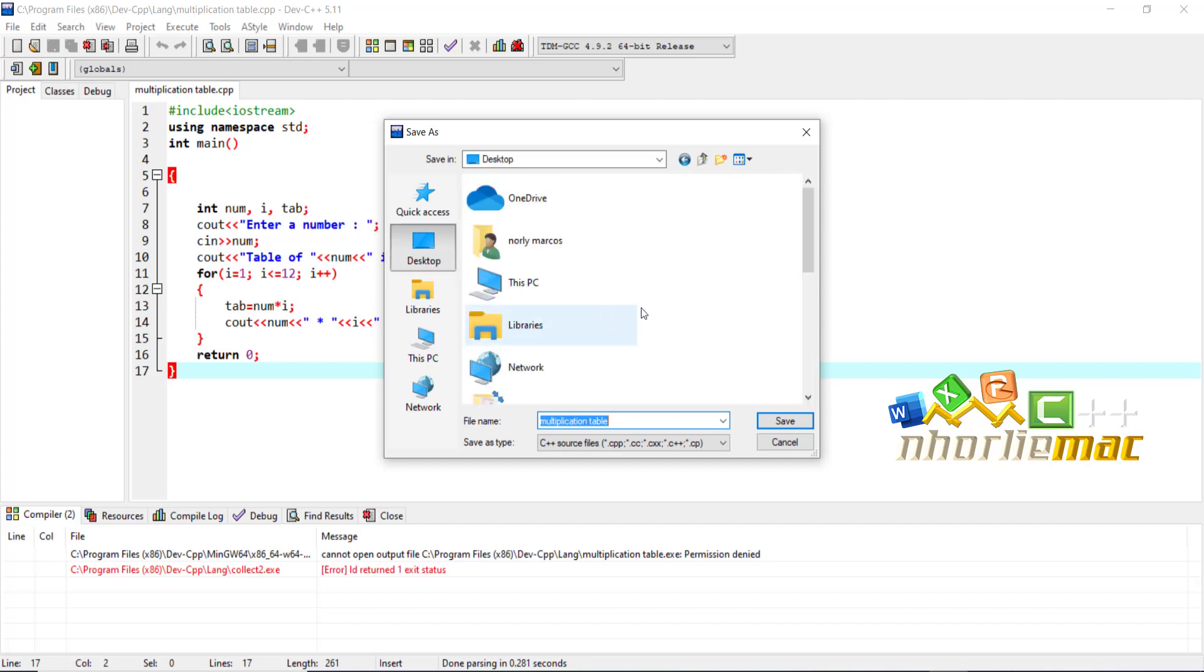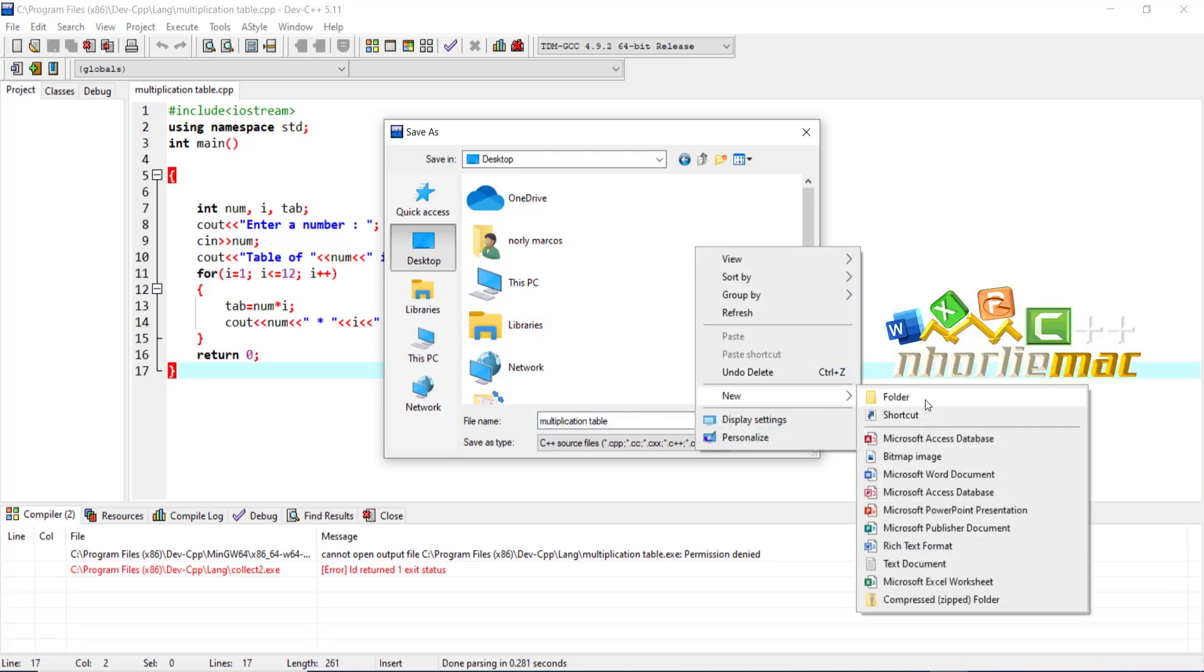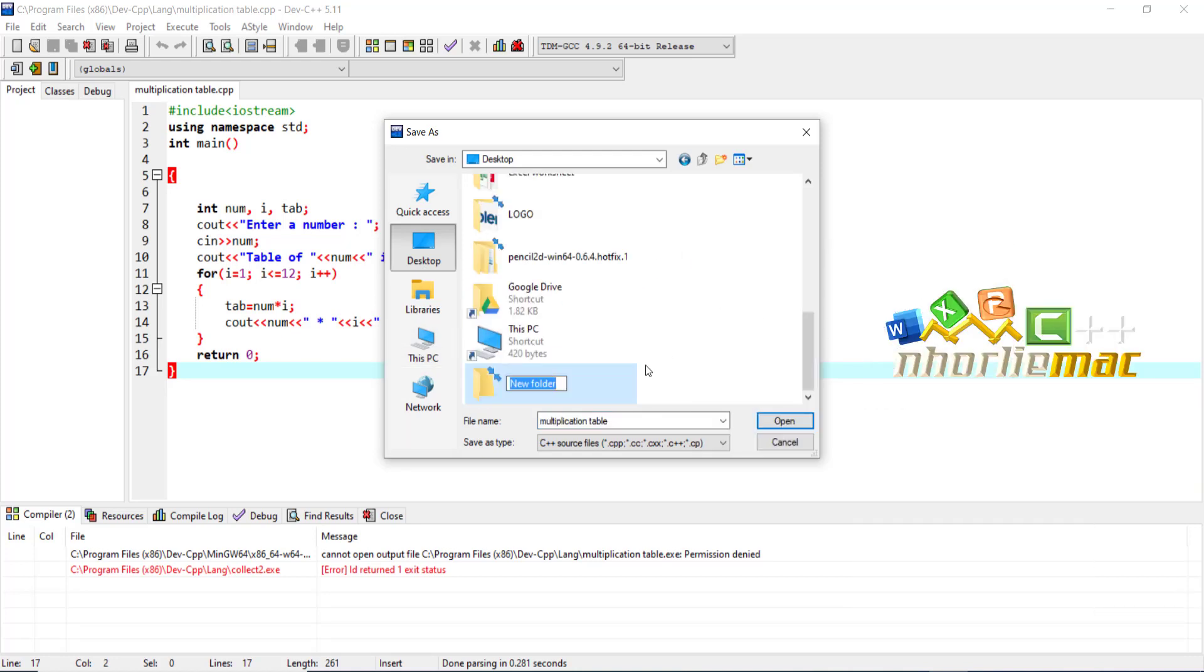We are going to create a new folder. Click Desktop or anywhere on your PC, then right-click, select New Folder, and let's rename the folder to C++.